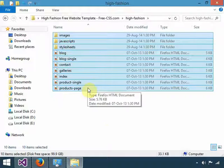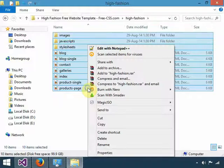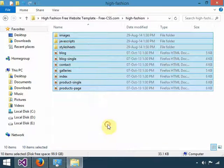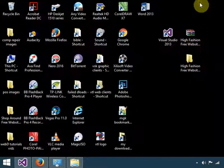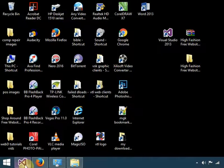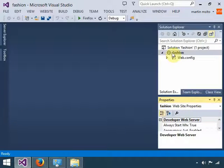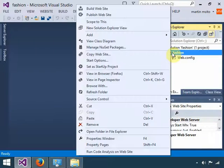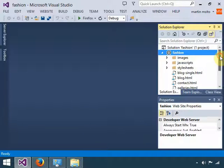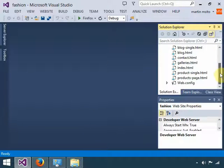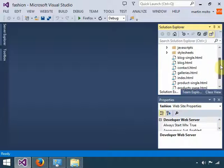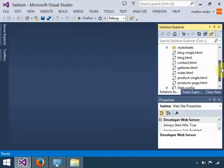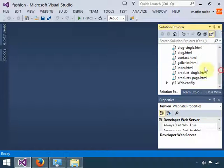Once you select everything, come here and copy. After you copy, go to Visual Studio onto your root folder. All you need to do is paste. As you can see, everything is pasted.